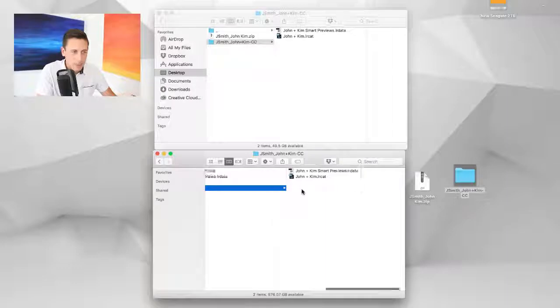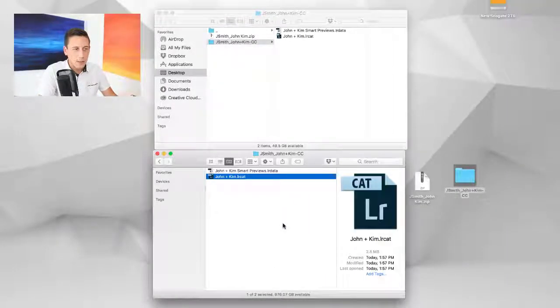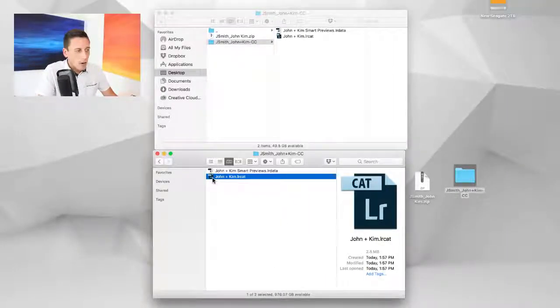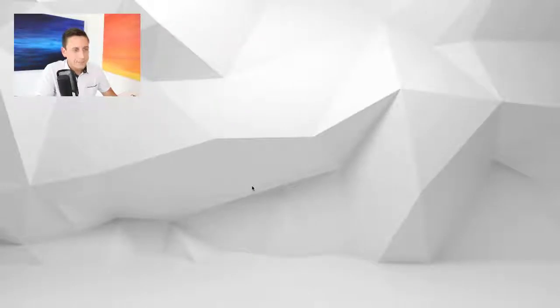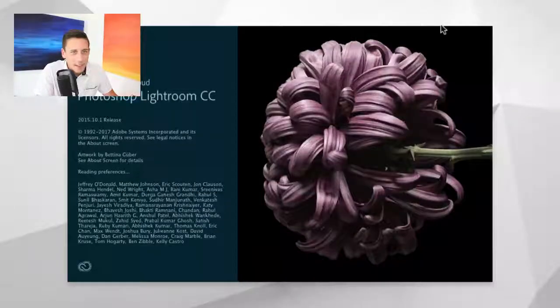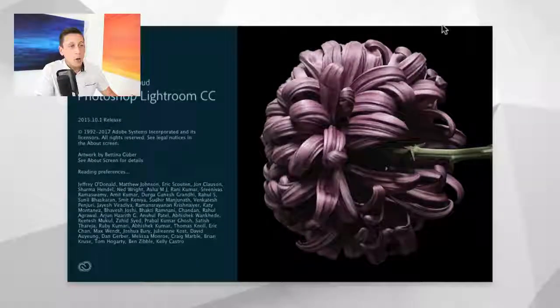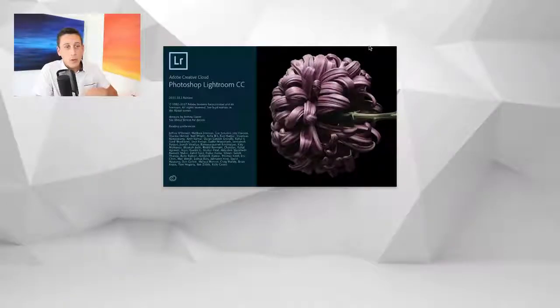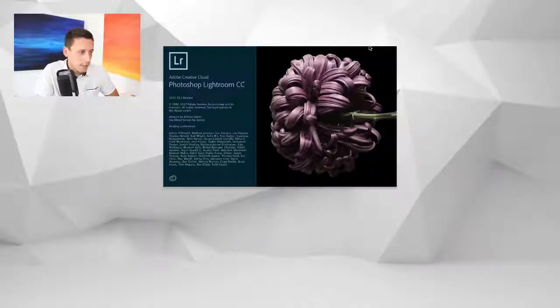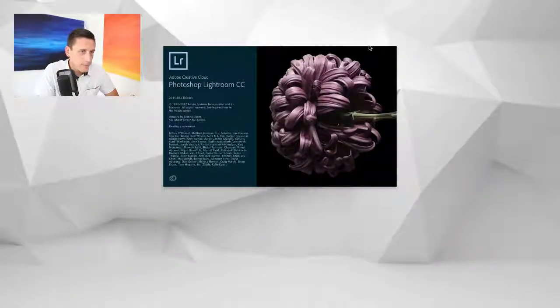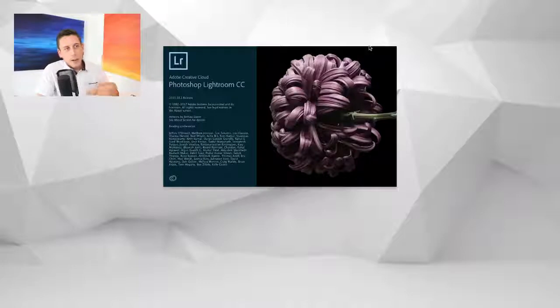Inside your folder you've got your Lightroom catalog. All you need to do is double click it and Lightroom opens to show you our edits.